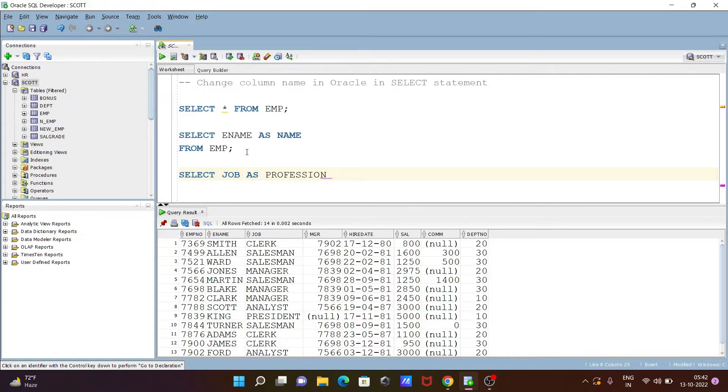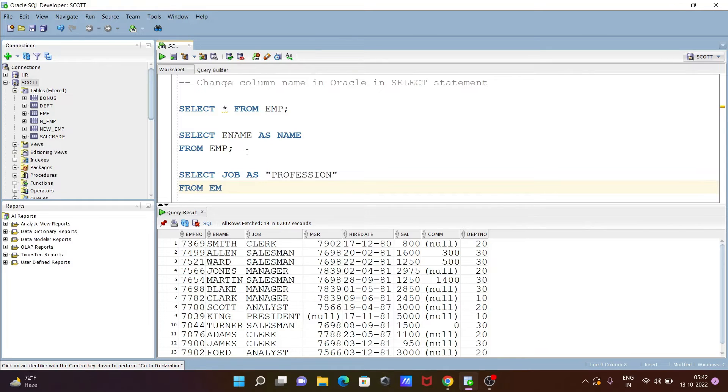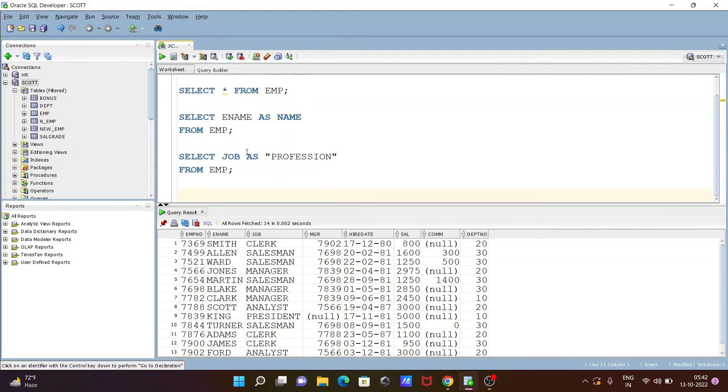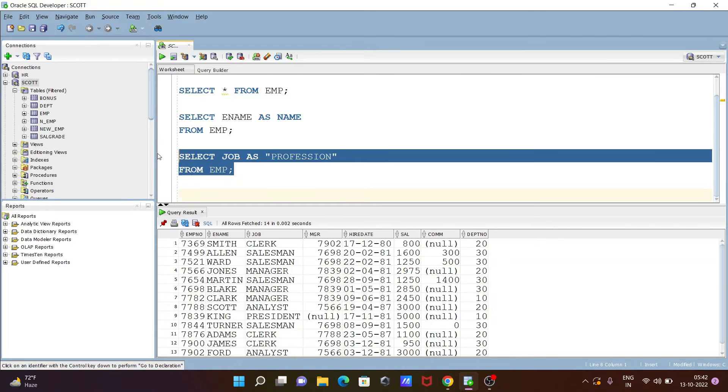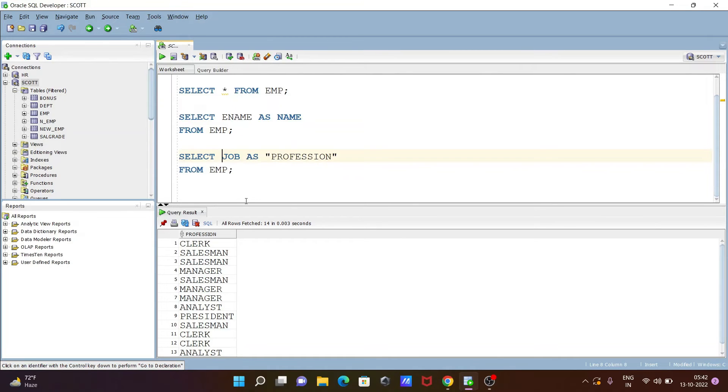After that you can put inside the double quote. After that, keep the table name. So this JOB column that change with the PROFESSION. So now execute this one. So now you can see PROFESSION is displayed.